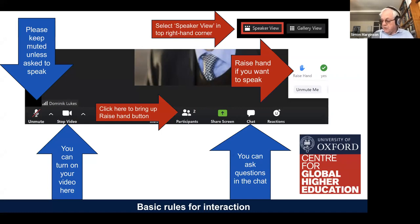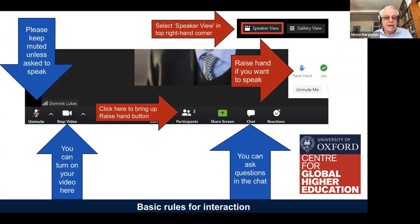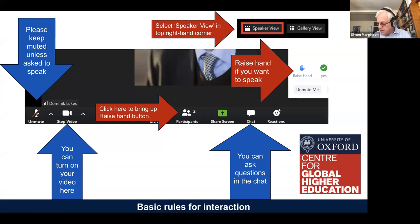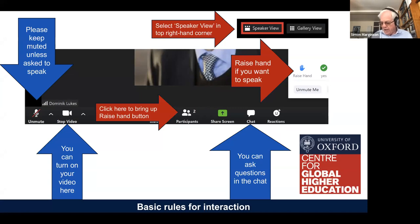We recommend using the speaker view so that you can more clearly see who is talking. You can ask questions during the webinar or at the end of the presentations. It's a good idea to put those questions in writing in the chat section so I can pick you out. You can also use the raise hand button in the participants section. When invited to ask your question, please unmute yourself, switch on your video, and state your name and where you are from.